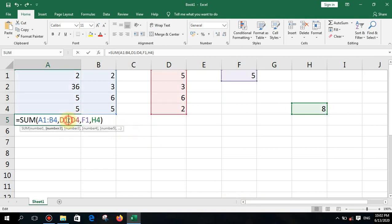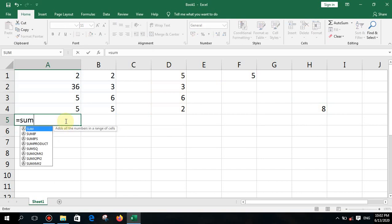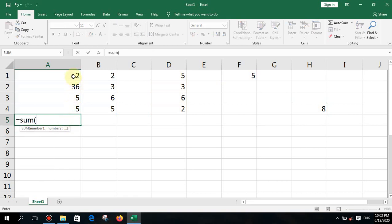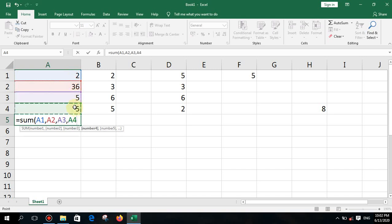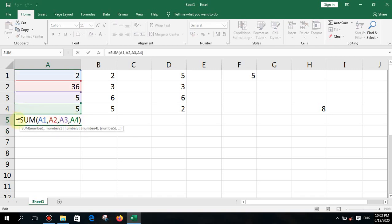Practice this so you understand how to perform calculations with functions. You can also define values with commas one by one — comma this one, comma this one — but that is a long method. It will still produce the correct result, but using a range is shorter and better.